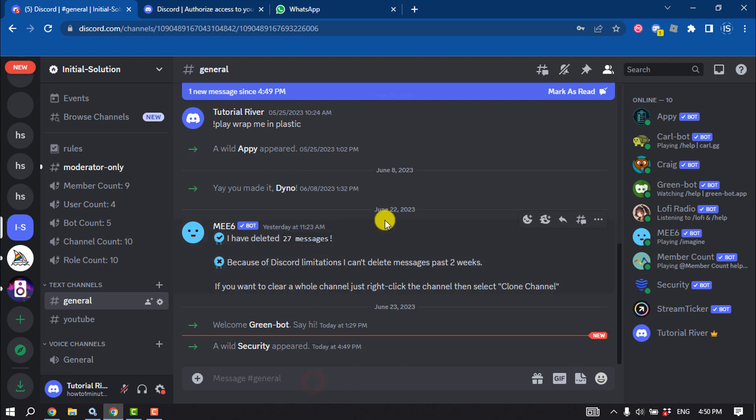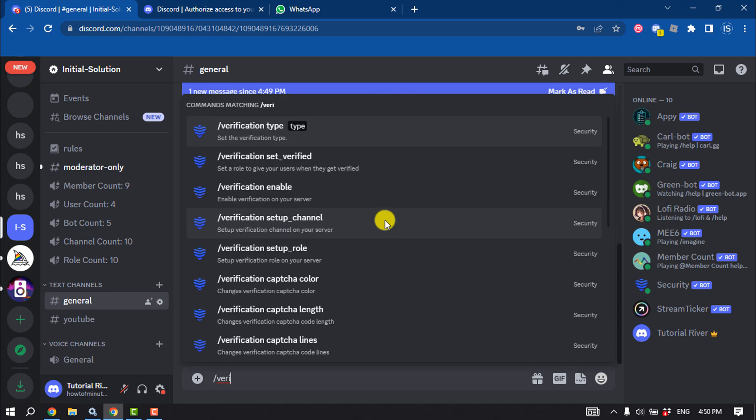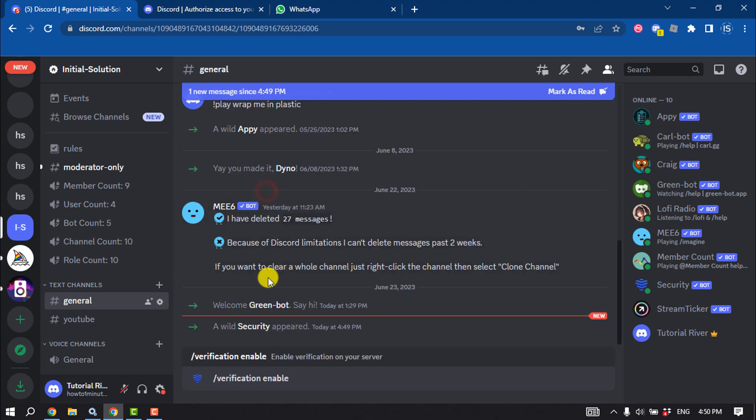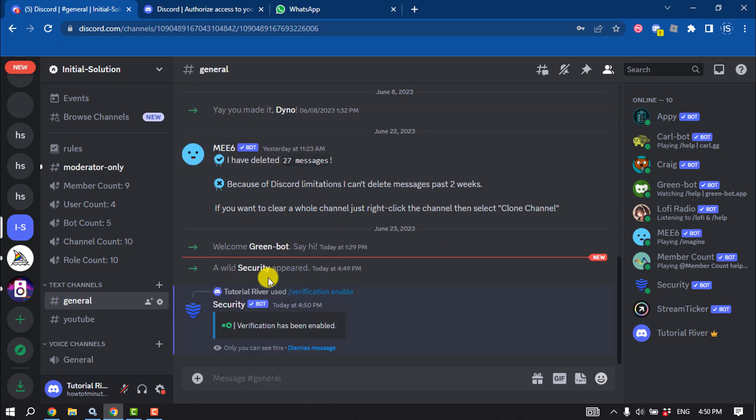Now write this command: slash verification, select verification enable, and send this command. You can see the verification has been enabled in this server.